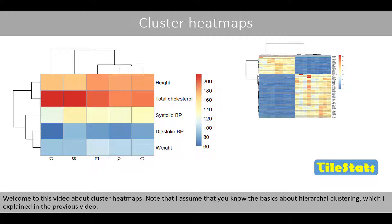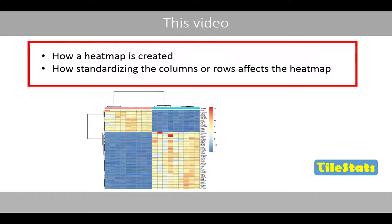Welcome to this video about cluster heatmaps. Note that I assume that you know the basics of hierarchical clustering, which I explained in the previous video. In this video, we'll see how a heatmap is created, and how standardizing the columns or rows affects the heatmap.